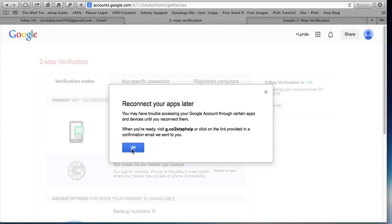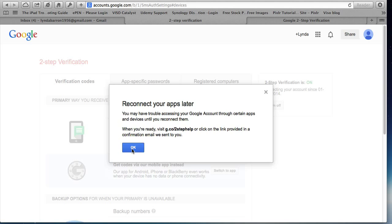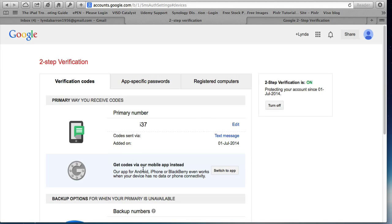This is giving you another message there. For example, I wouldn't be able to access my Gmail account on my iPad at the moment because I've now turned on two step verification and it's not going to work until I set up a new password for that device. But for the moment, let's just say OK. And there's the actual tab where you do it. But that's the subject of the next video.